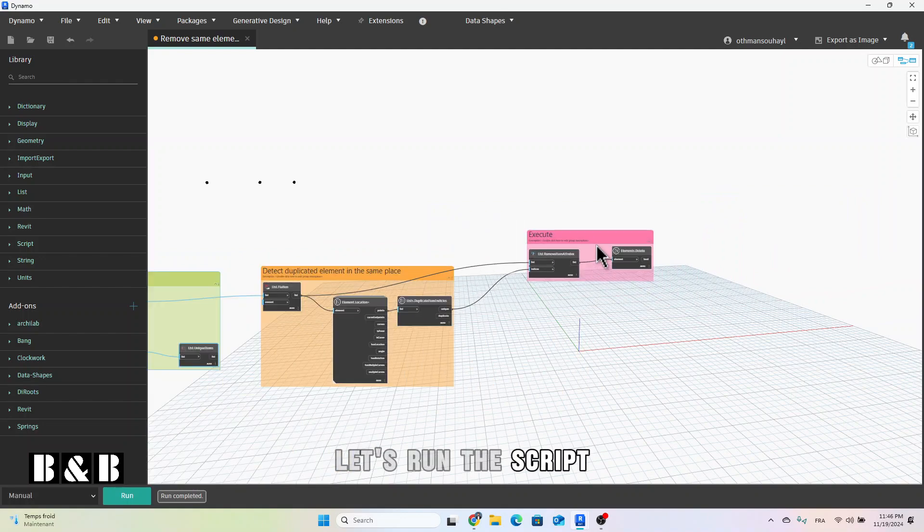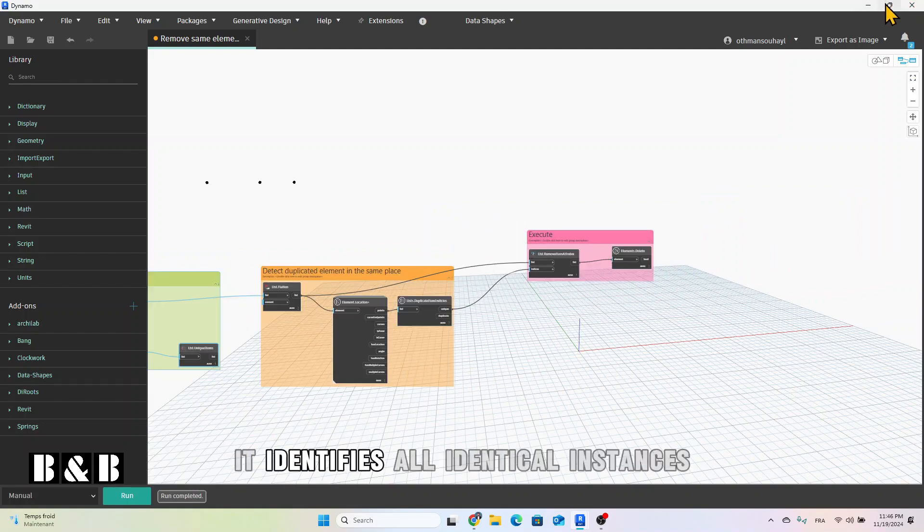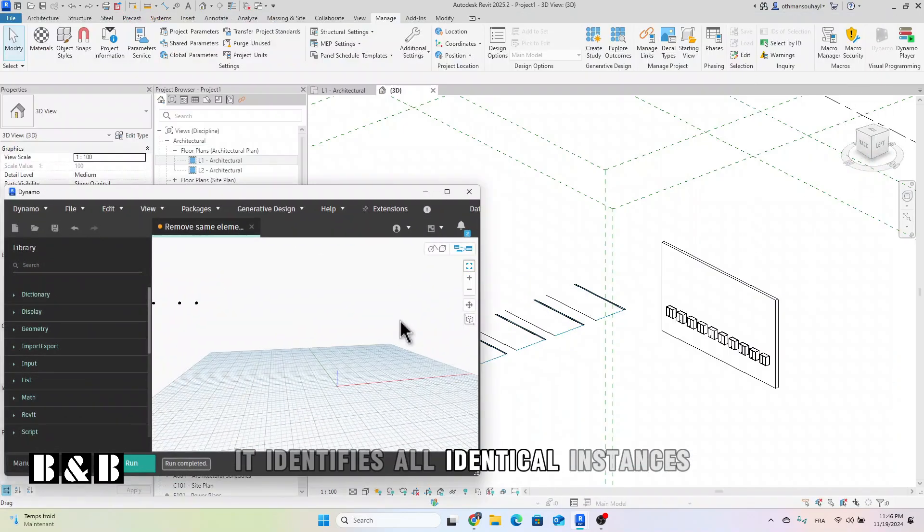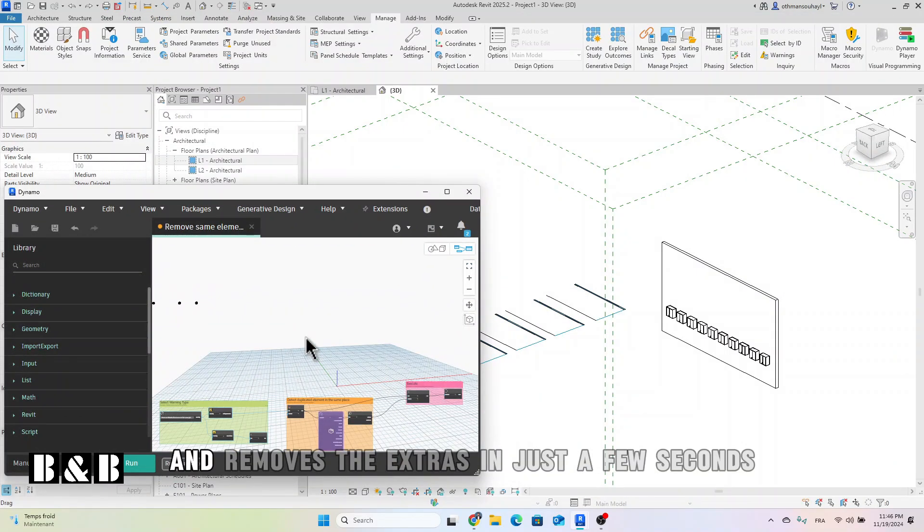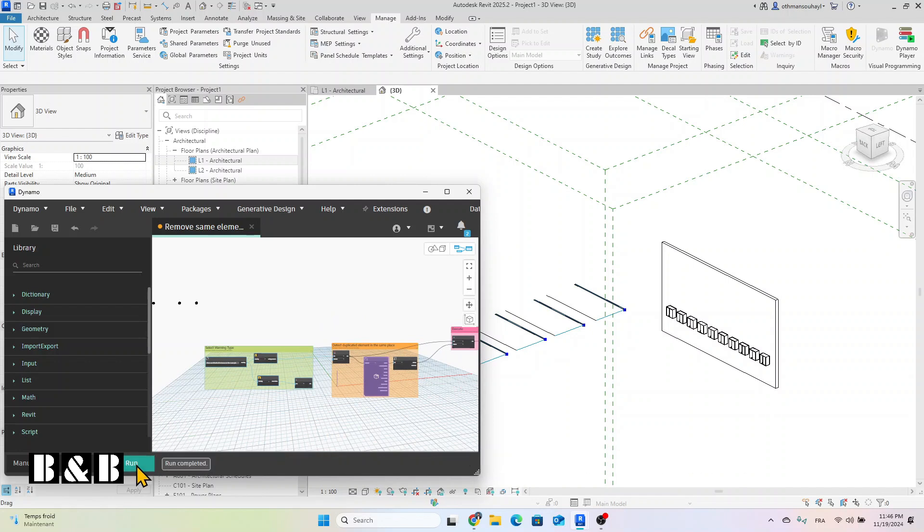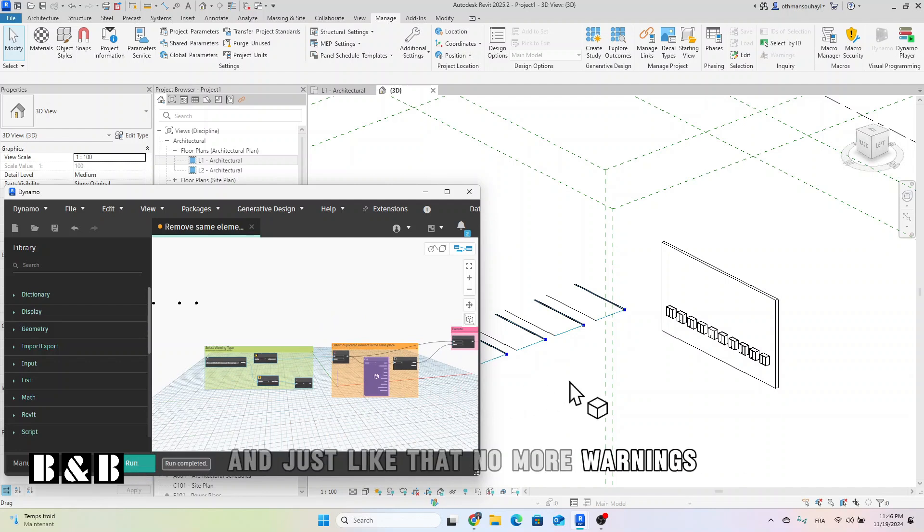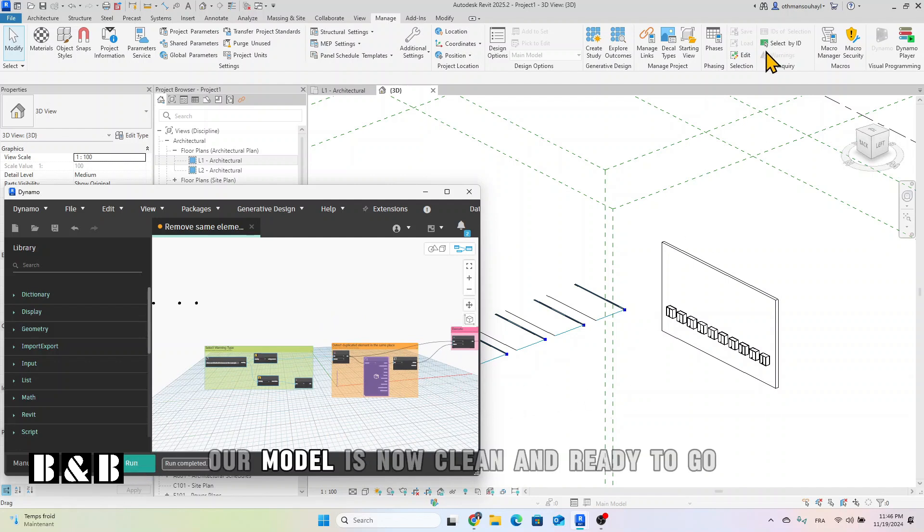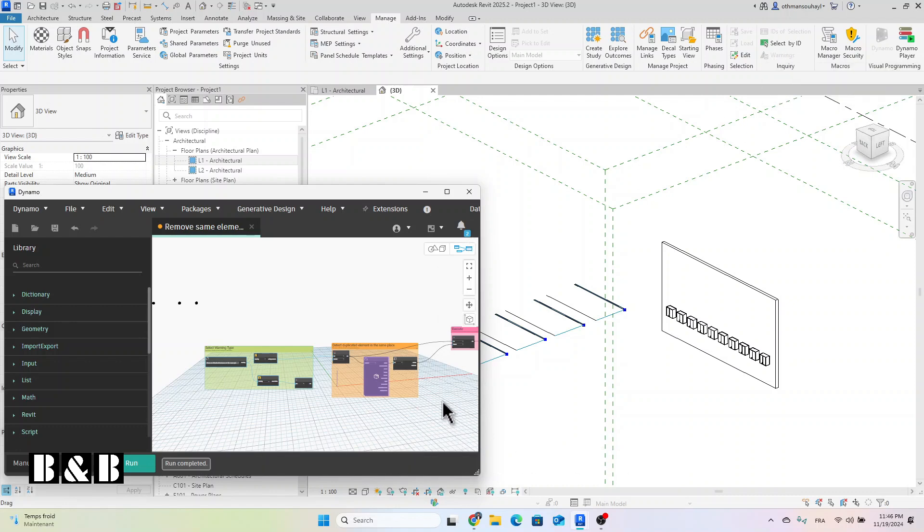Let's run the script. It identifies all identical instances and removes the extras in just a few seconds. And just like that, no more warnings. Our model is now clean and ready to go.